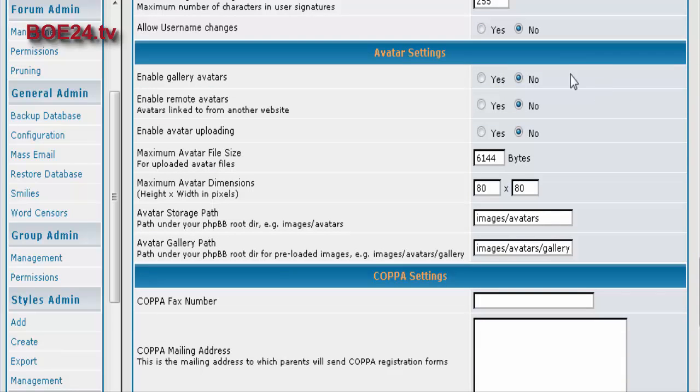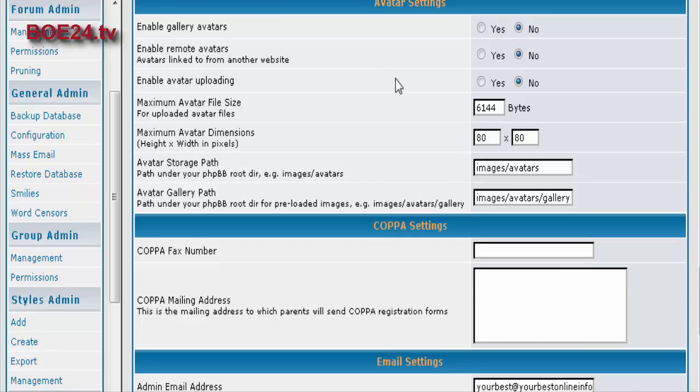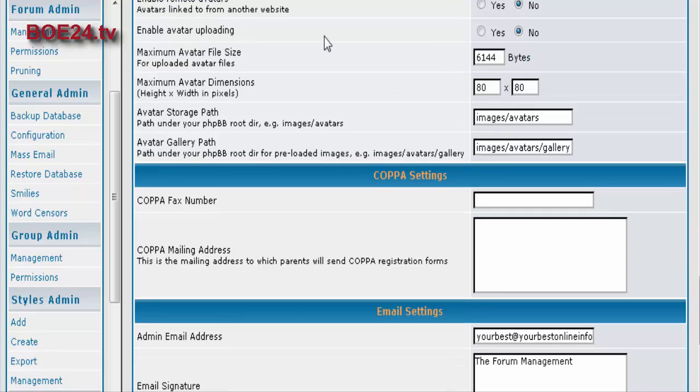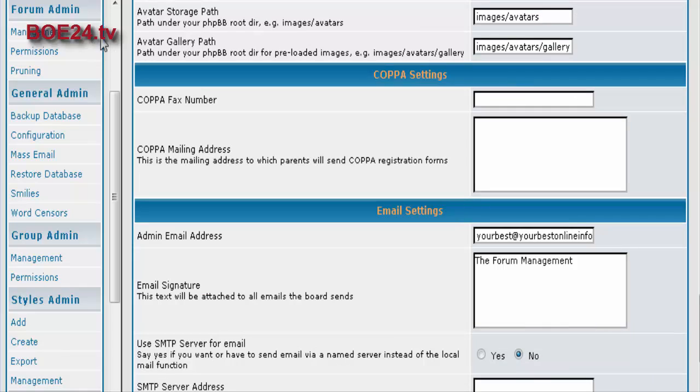And if you allow avatars, you can set it to use the gallery that's already included. And you can also enable remote avatars if people want to use them. And you can enable uploading if you want people to be able to upload their own. And then you give it a file size and a dimension. And then this is where it will store it, and this is where it stores the gallery.